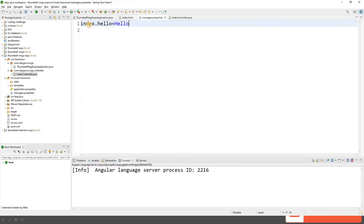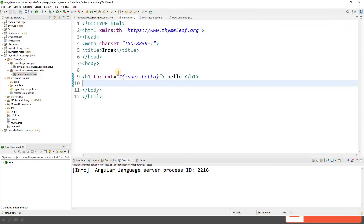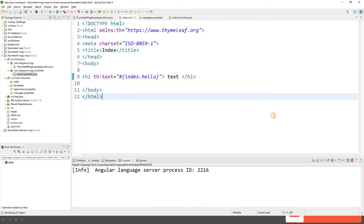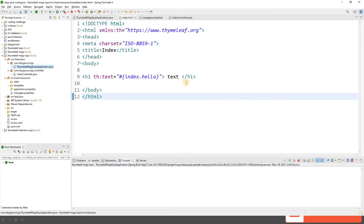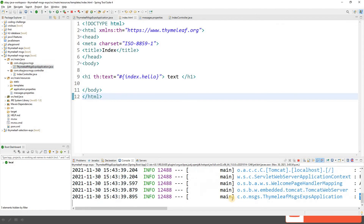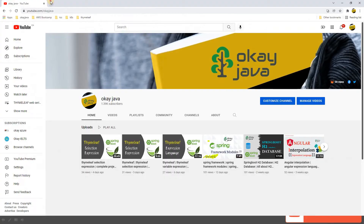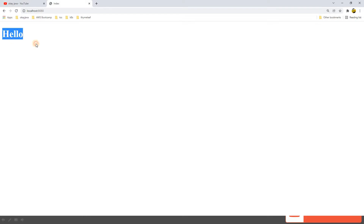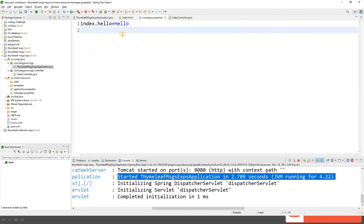We have one property in messages.properties and we are reading that value in the template. Let's start the application and go to localhost:8080 in the browser. We can see 'hello' displayed — this value is coming from the messages.properties file.